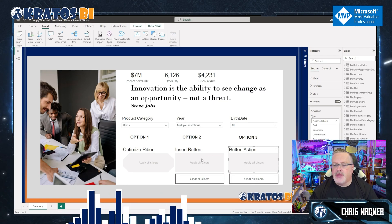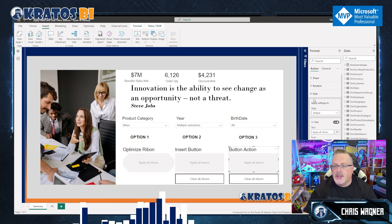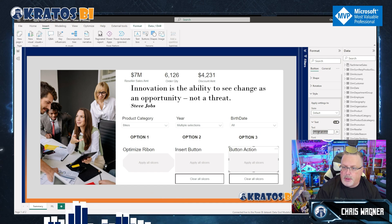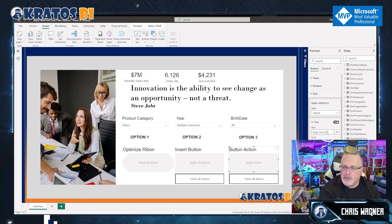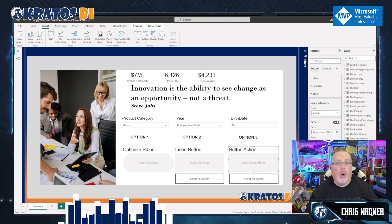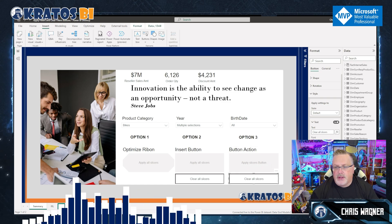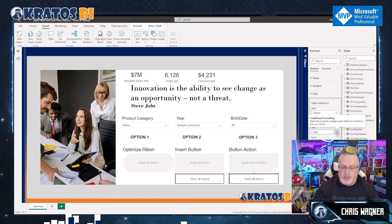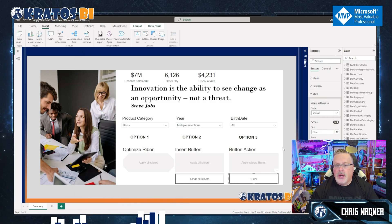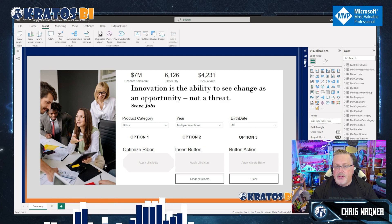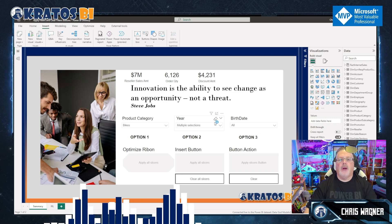What that means is if you don't want it to just say Apply All Slicers, you can go into your style and call it something else — like 'Apply Slicers Button' or anything along those lines. You could also make it just clear your slicers. You can even swap them back and forth so you're only using one at a time.